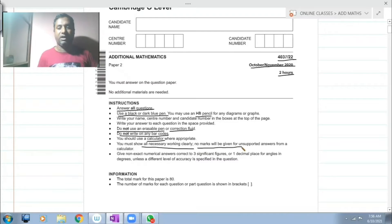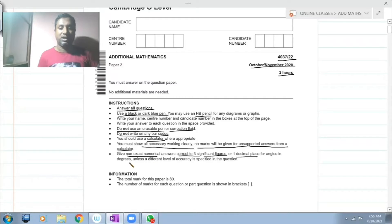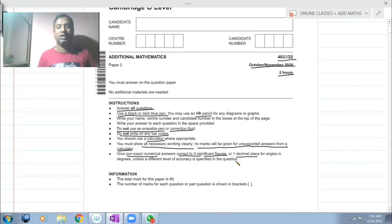Do not use an erasable pen or correction fluid. Don't write on the barcode. You may use a calculator, and you must show all necessary workings clearly. No marks will be given for unsupported answers from your calculator. Give exact numerical answers correct to three significant figures, or decimal places for angles in degrees, unless a different level of accuracy is specified in the question.